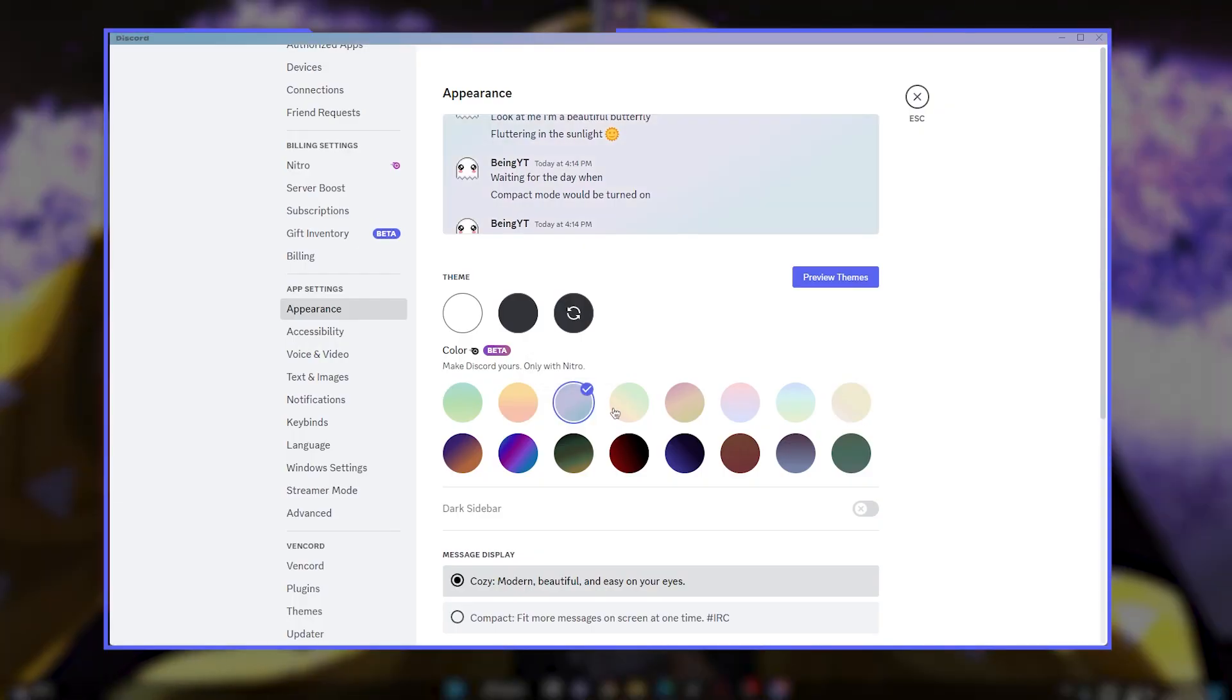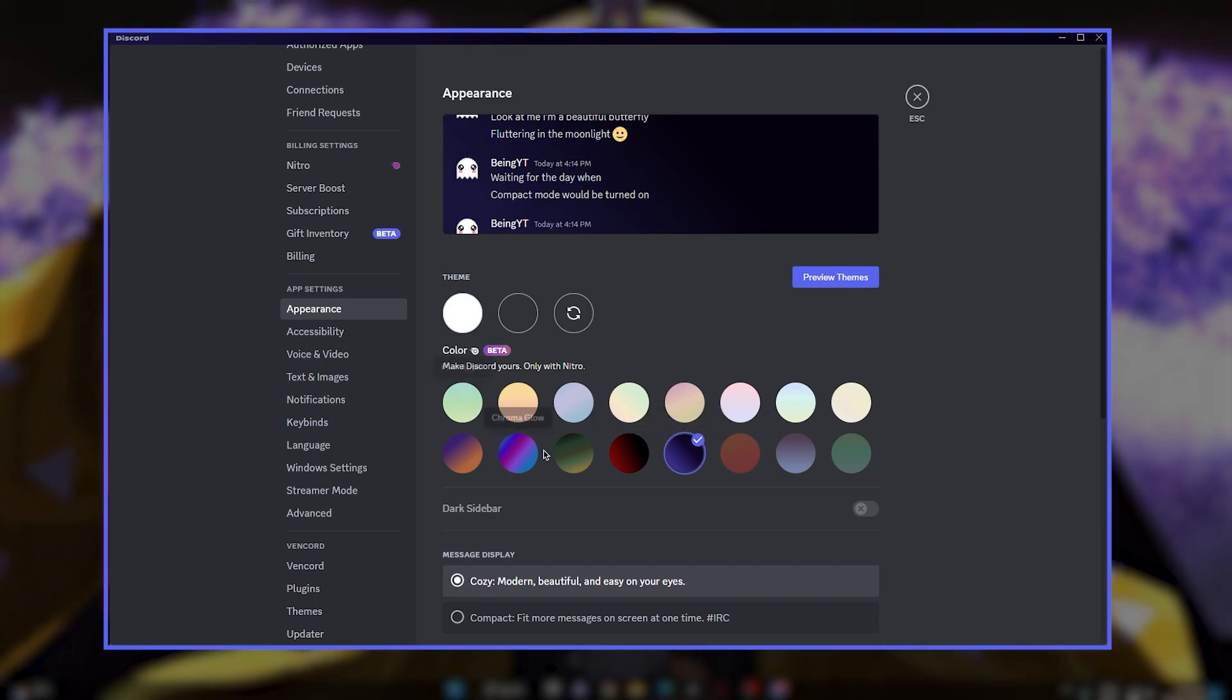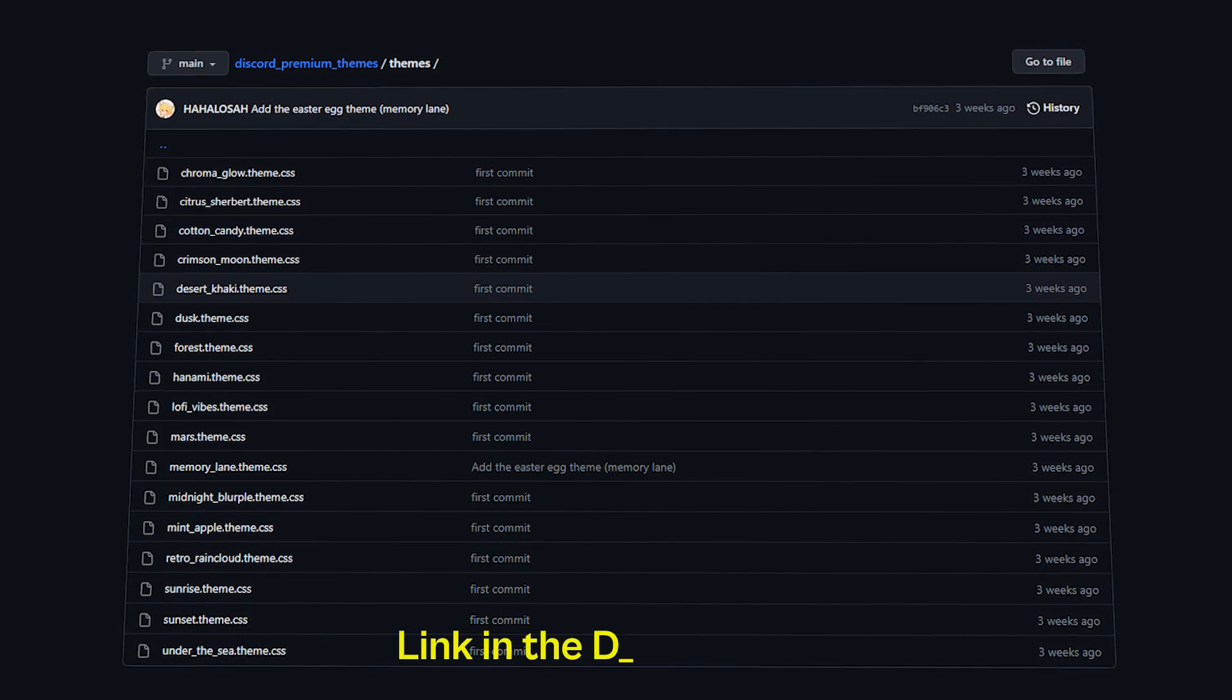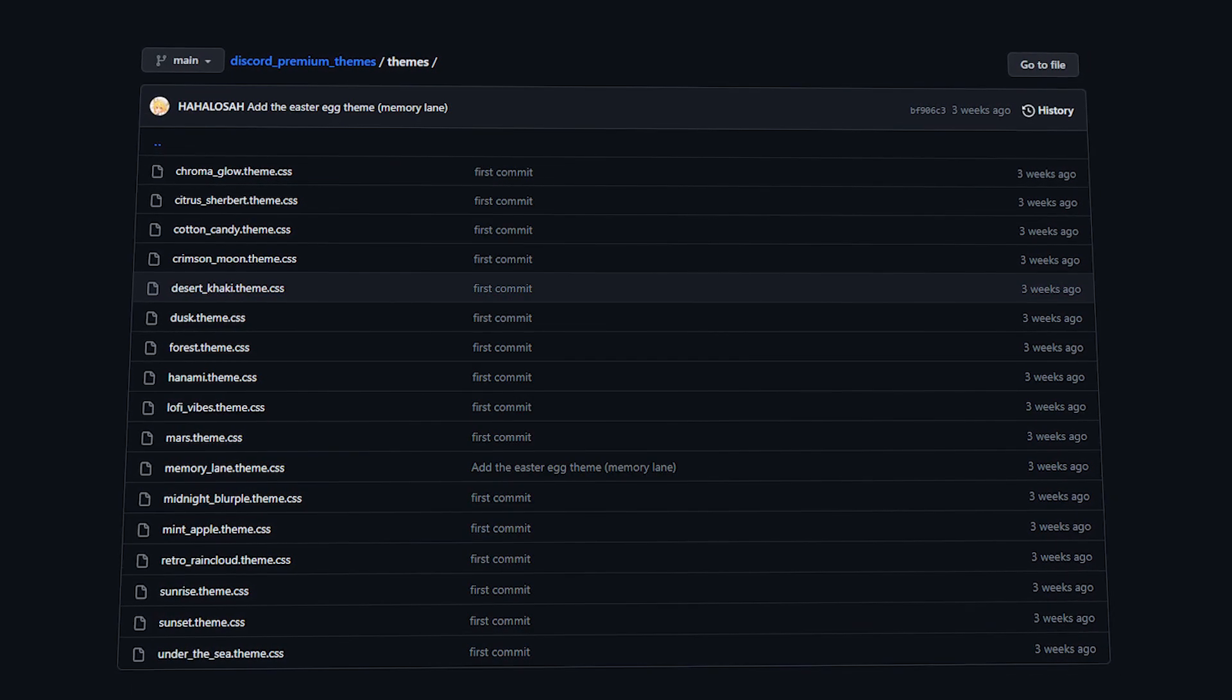And also, if you don't have these beta themes then you can do the same as we did for the custom themes. You will find link in the description for those themes.